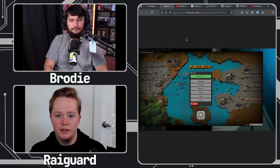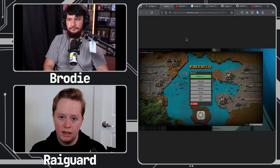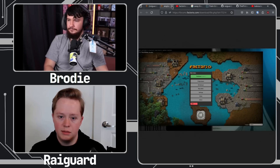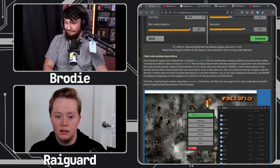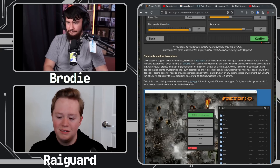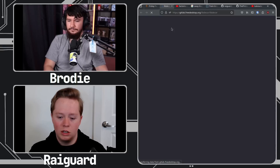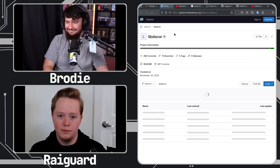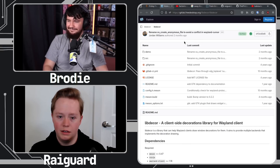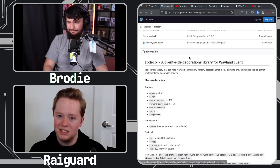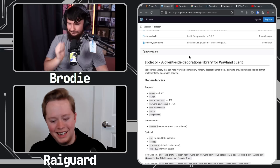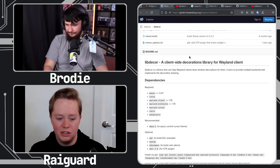Fortunately the fix wasn't that difficult — we just had to bring in another dependency. But the dependency also doesn't work correctly because it doesn't follow the GTK 4 theme. So yeah, it's been an adventure.